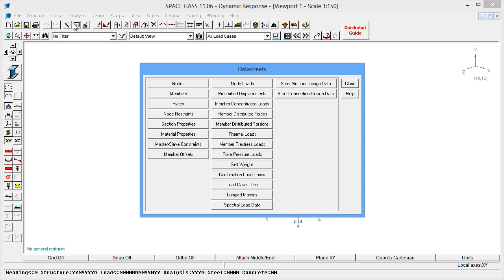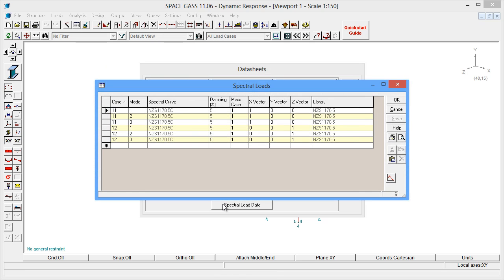Seeing as we analyzed 6 modes in our dynamic frequency analysis, let's include them all here.